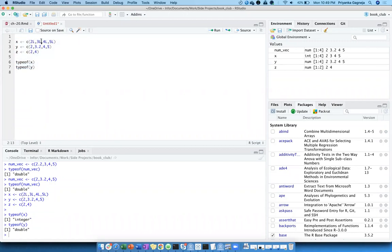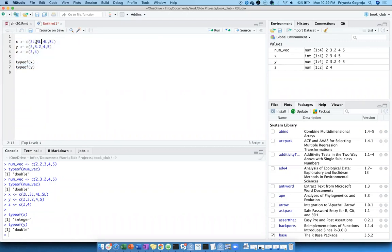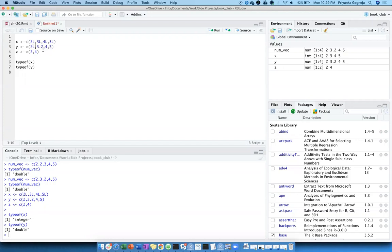Now we explicitly made it an integer using L notation, so typeof() correctly says it's an integer. This would have been double by default. Now let's see what changes with Y — okay, so it's not the first one that determines the type. I was trying to test whether R reads the first value to decide the type of vector.